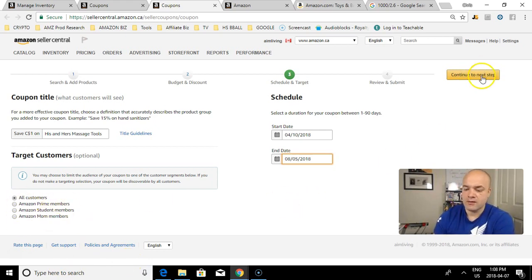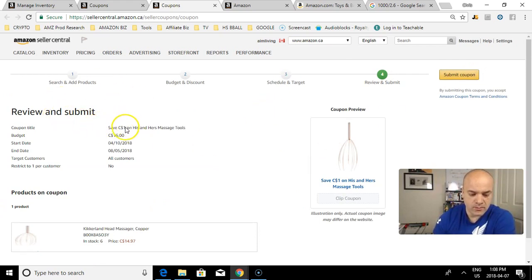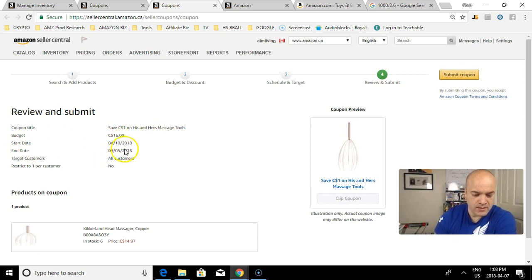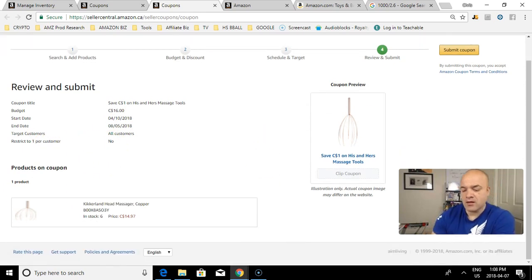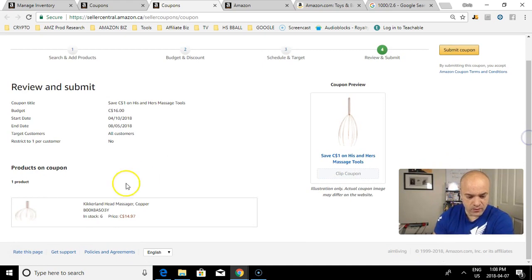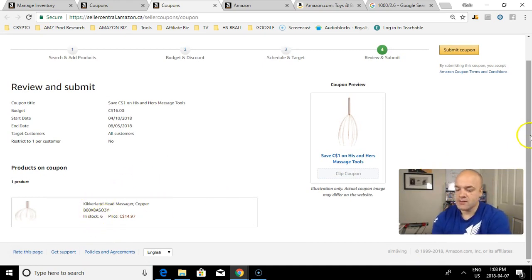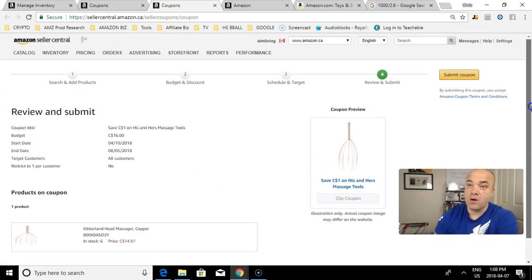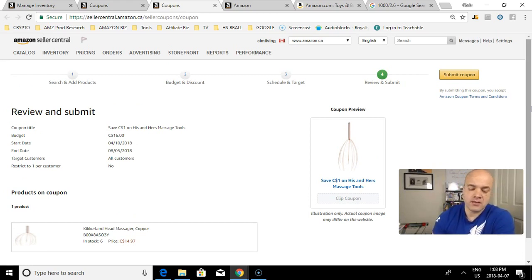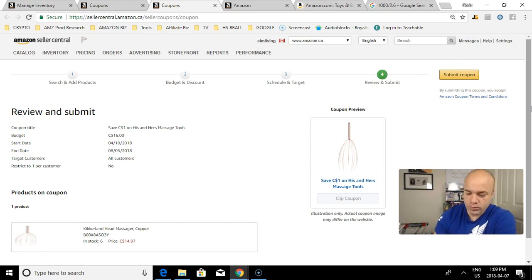Here's the breakdown. I'm going to save a dollar on his or her massage tools. Budget is $16, start date the 10th, end date is August 5th, to all customers. You can restrict one per customer - I'm not going to make that restriction. I'd like a customer to buy all six. It turns out I only have six in stock, so that should clear out this inventory fairly fast. It's a really effective way to increase your retail arbitrage sales or private label product sales by running coupons.